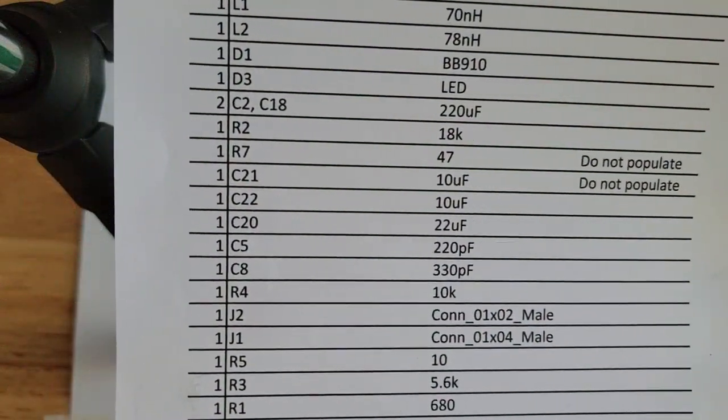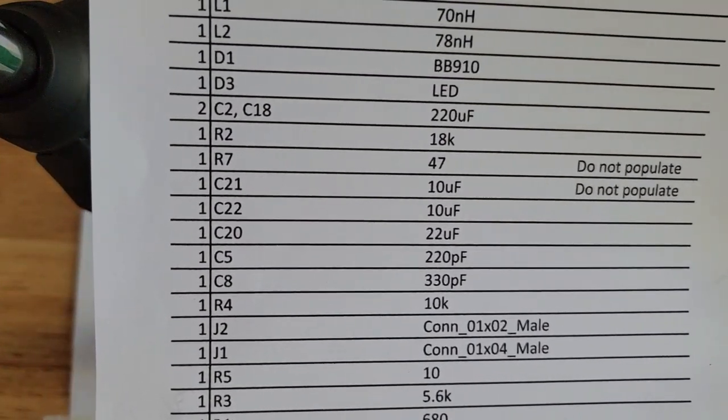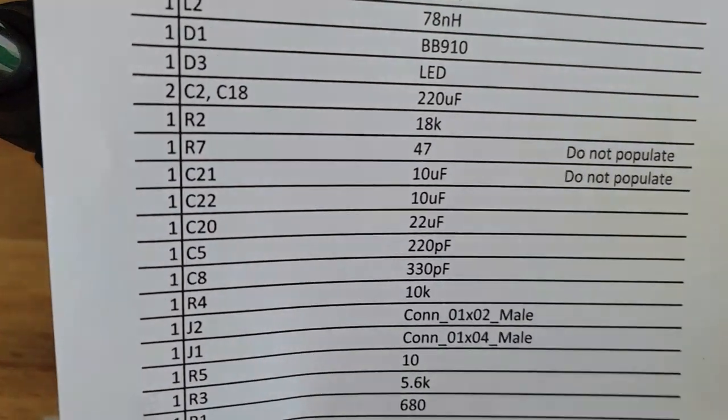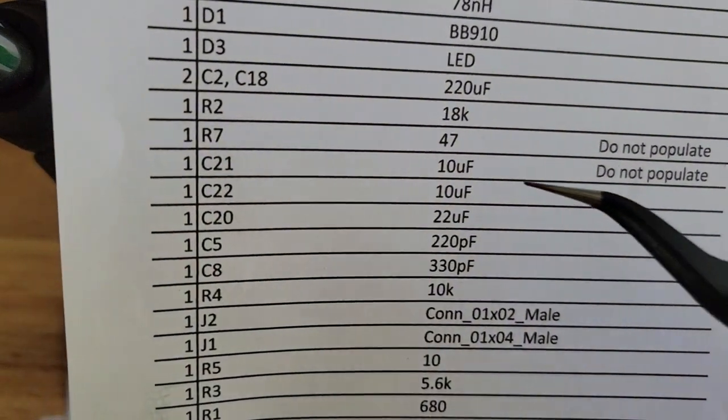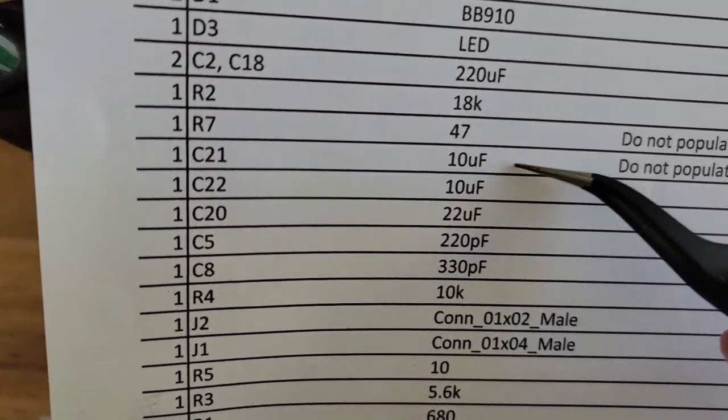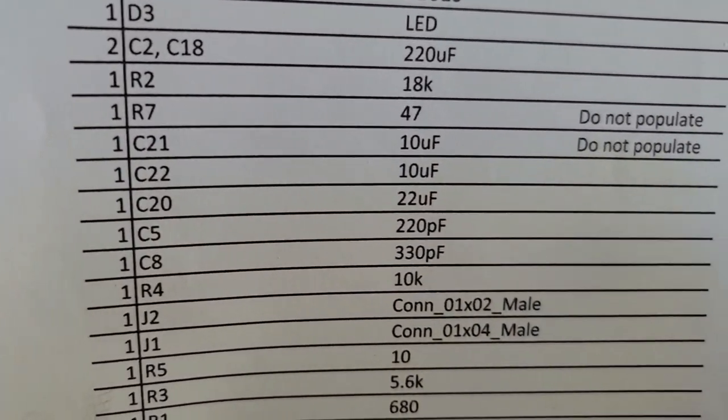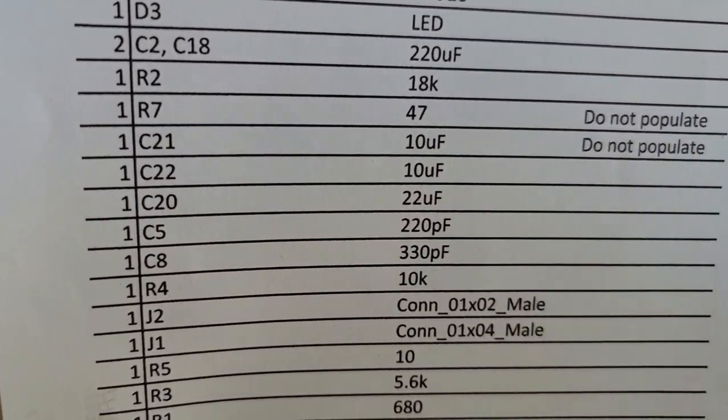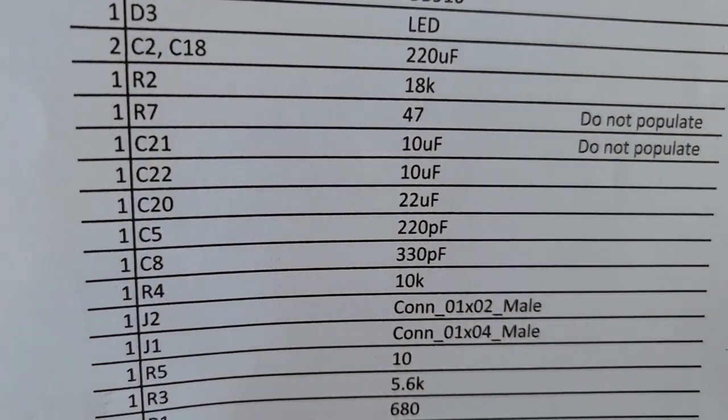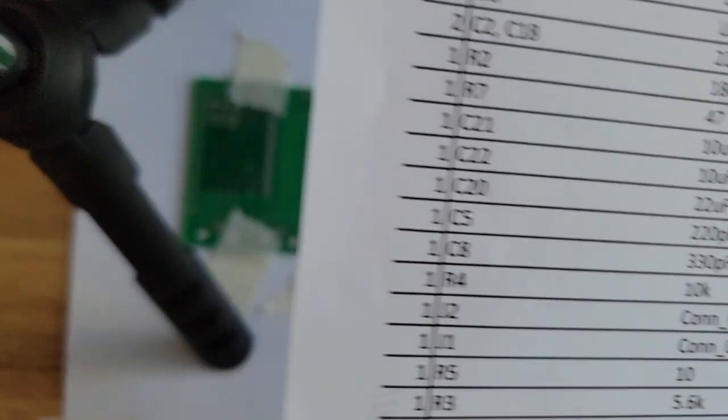That last piece was C22 is a 10 microfarad, which is right here. You can see the one above it, C21 is also but it's a do not populate. So what does that mean?